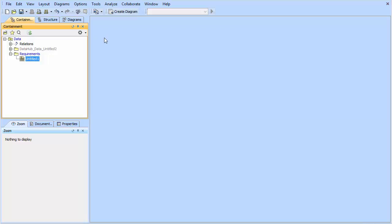Hello and welcome to another demonstration of the Cameo Data Hub 18.1. At this time, we're going to show you inside of a project how to get to the Data Hub Explorer and then import a CSV file.